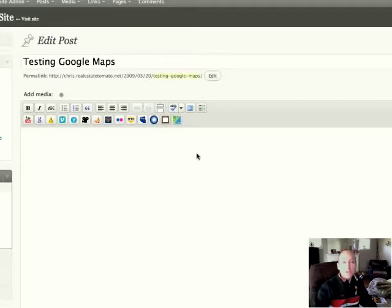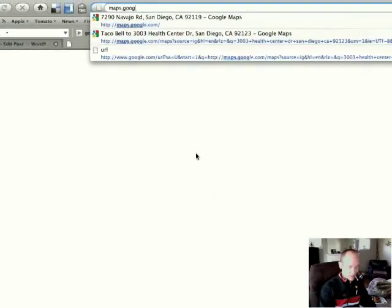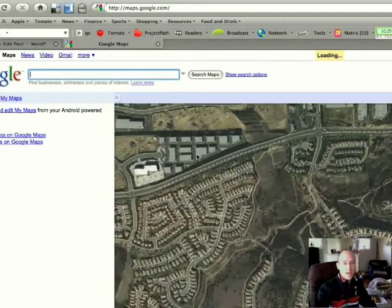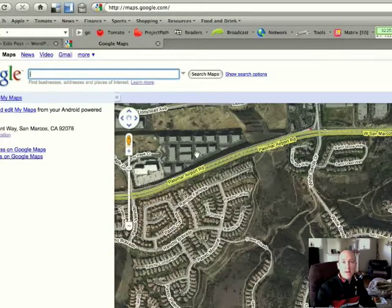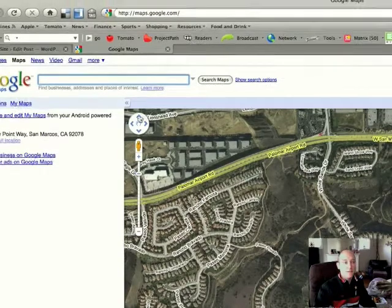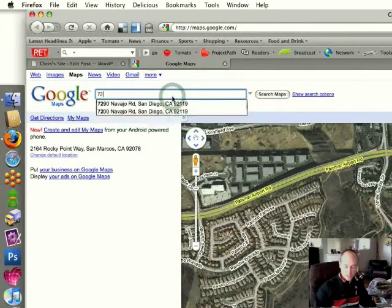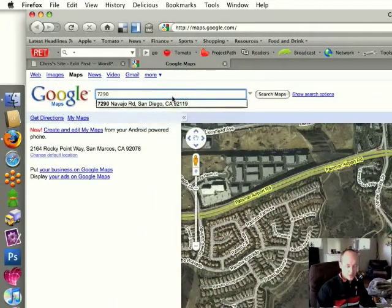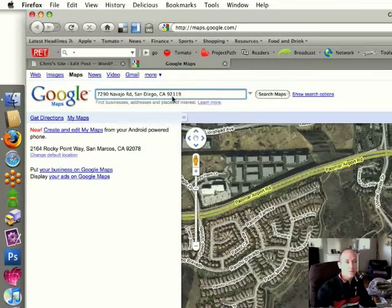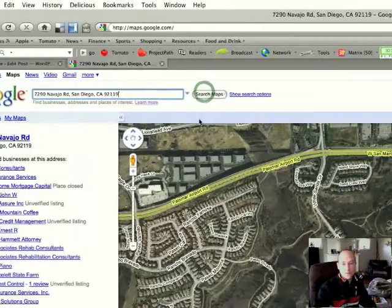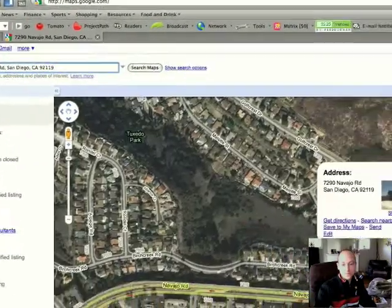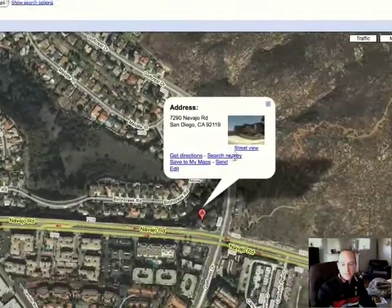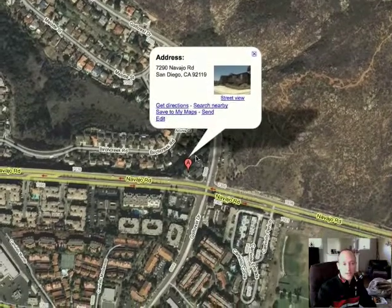To add a Google Map, first you're going to want to go to Google Maps, maps.google.com. And I'm going to make a map for the location of my office. So I'm just going to do a search here for 7290 Navajo Road. And you see that comes right up on Google Maps.